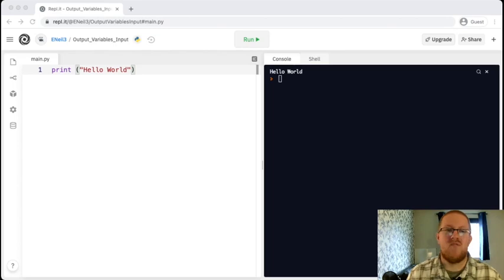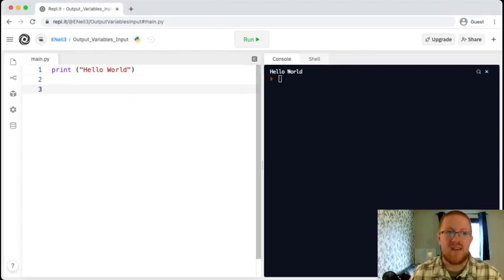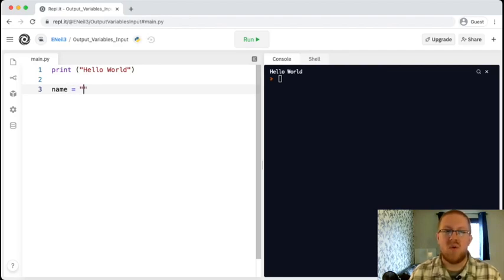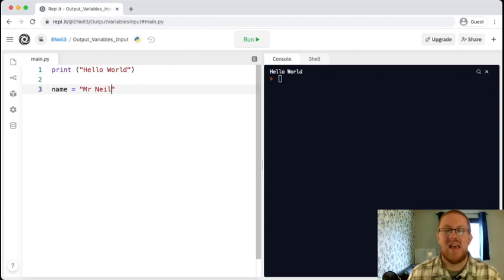Here we are in REPL, and it's really easy to create a variable. We just have to give it a name. So in this case, I'm going to give the variable name, and then we're going to set equals, and the value that we want it to equal to, so Mr. Neil in this case. Really important that the value that we want to store, because it is text, it has to go inside a quotation mark.